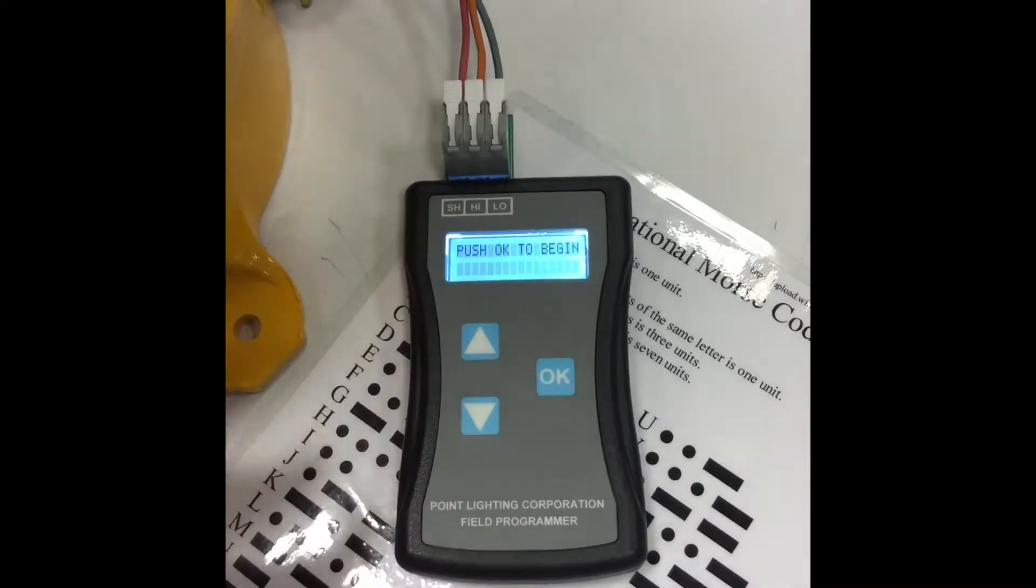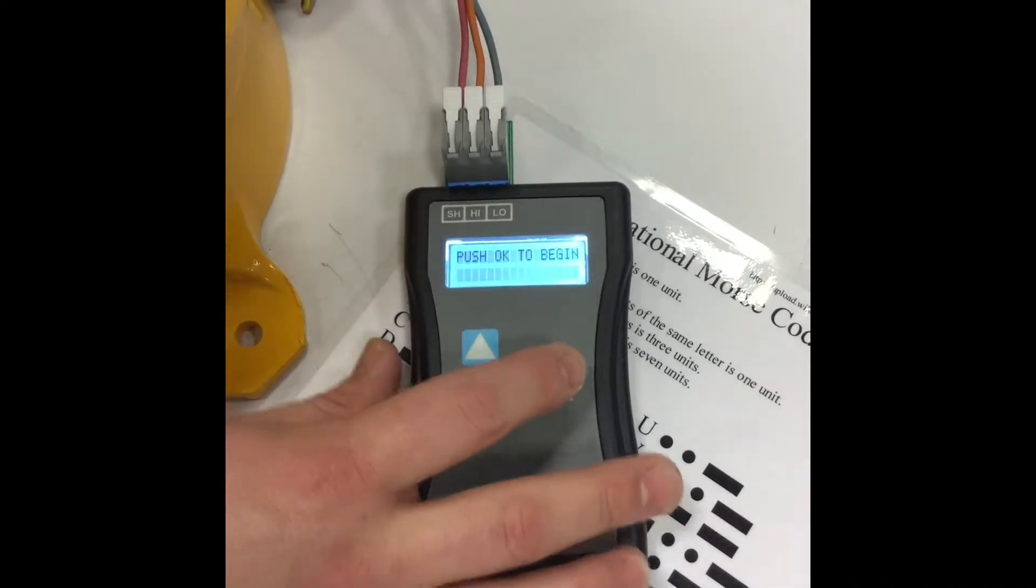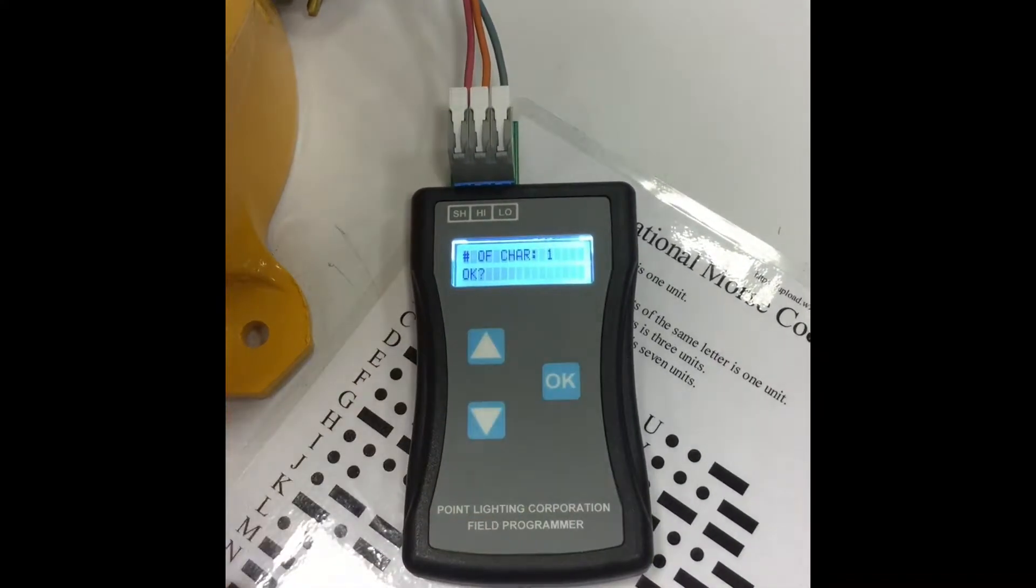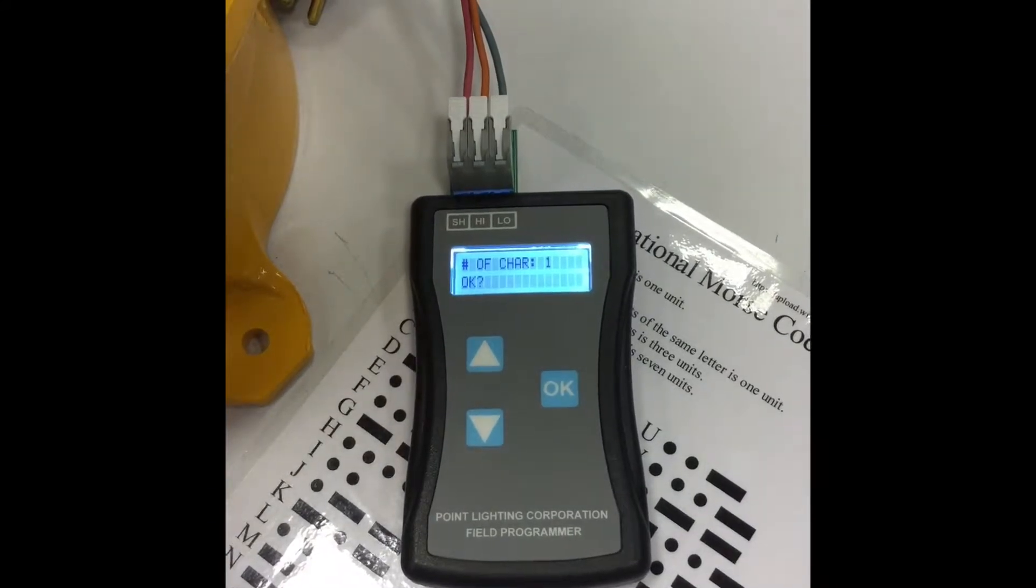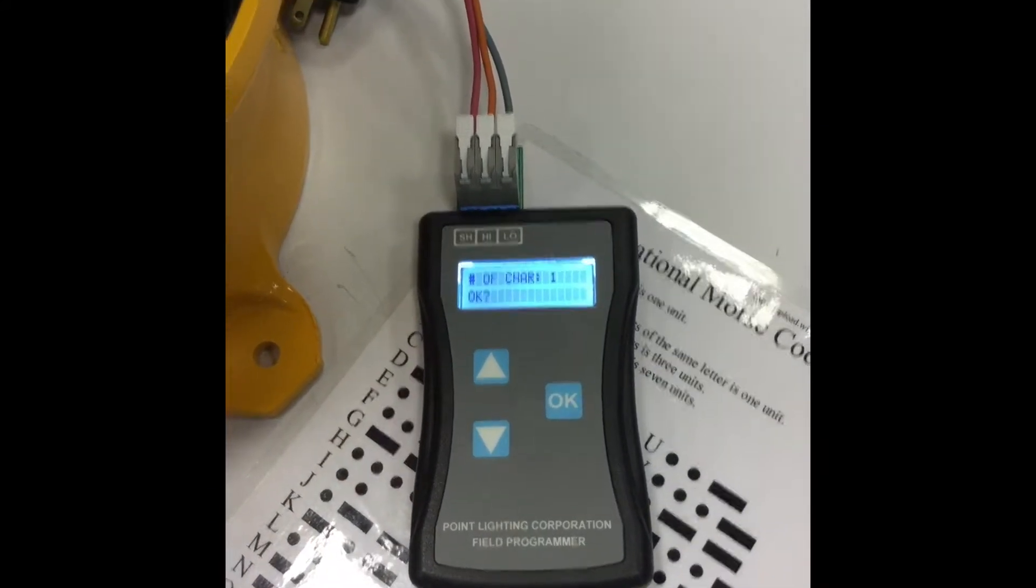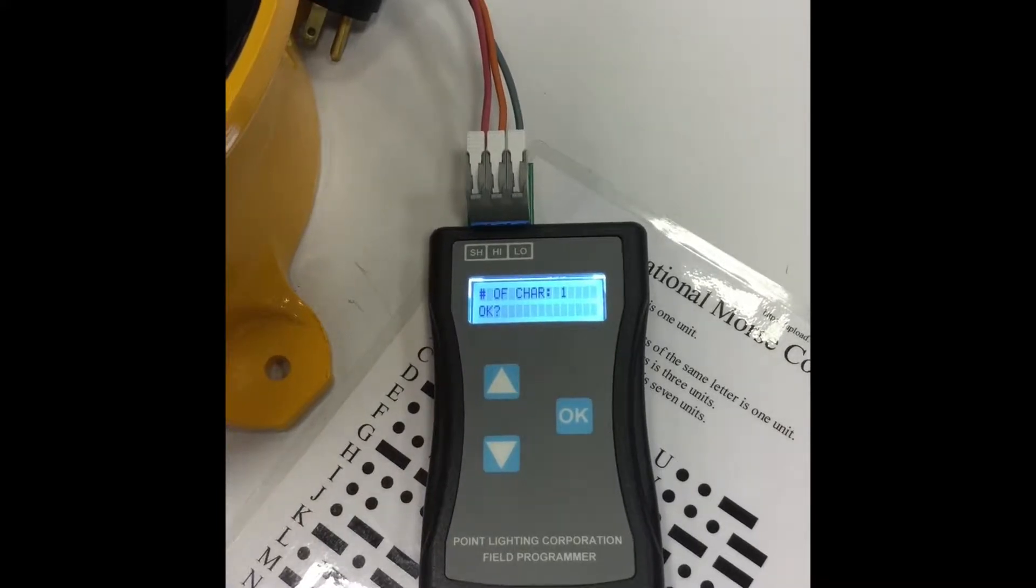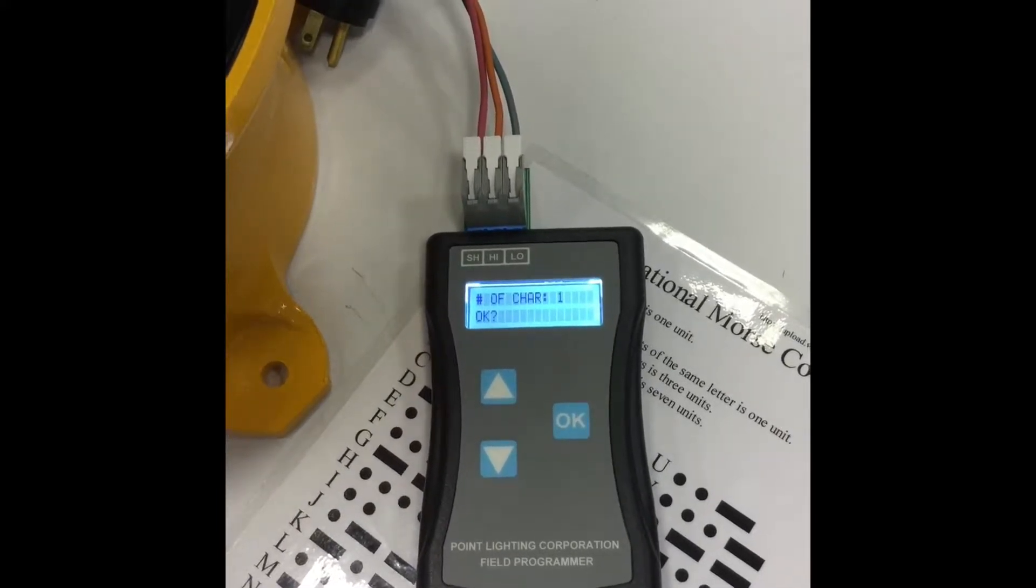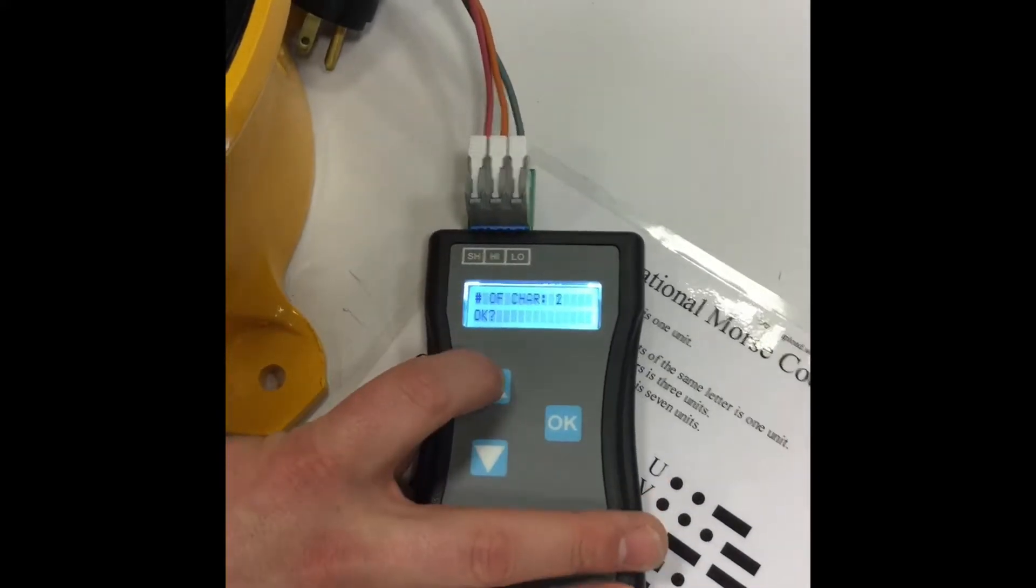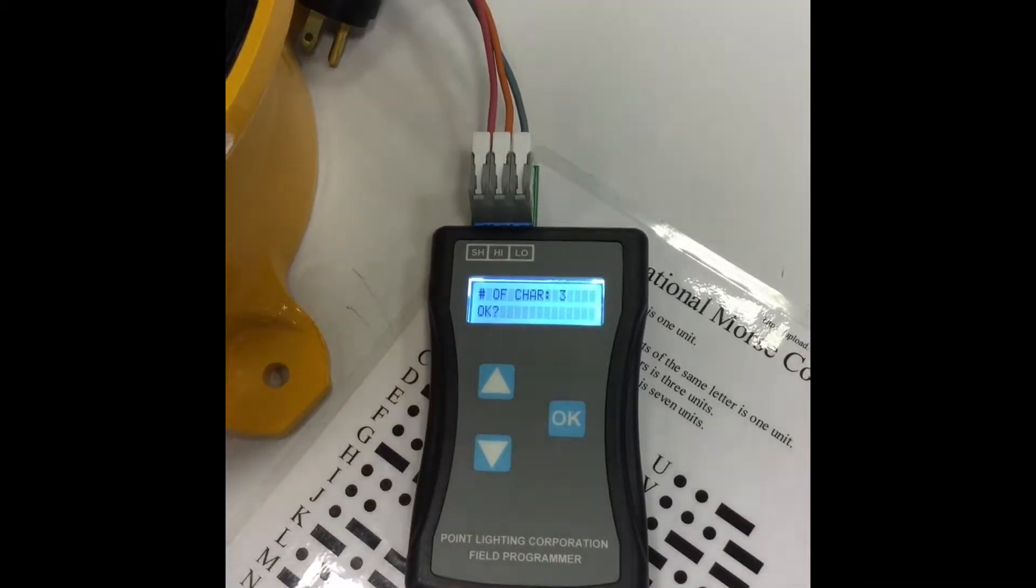So what we're going to do is reset this message. As I said, it was set to H. Click OK. You have to designate the number of characters. The message we're going to reprogram this beacon to is SOS, obviously the international symbol for distress. So we make the number of characters 3.